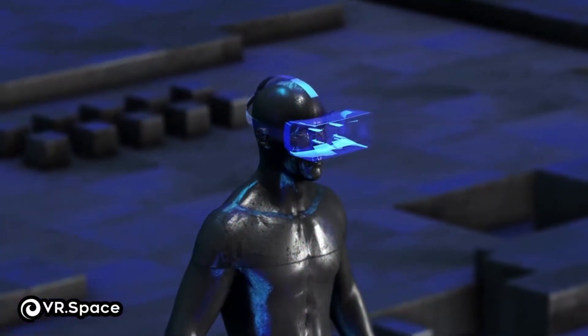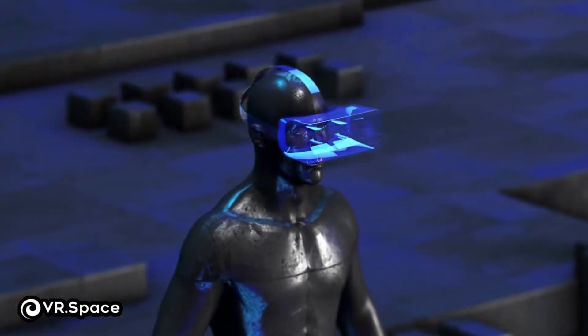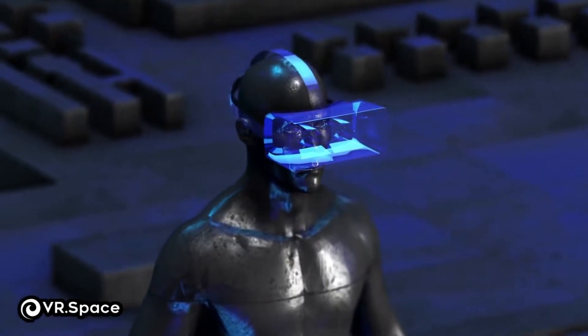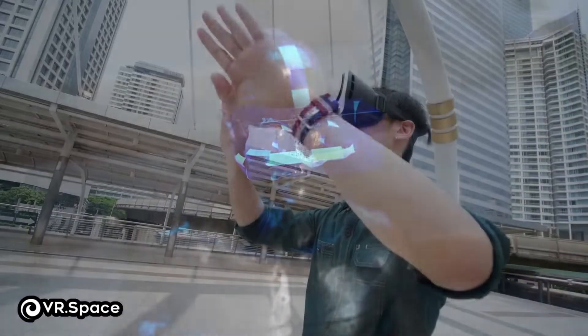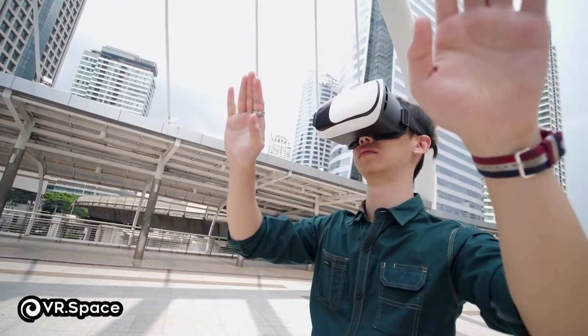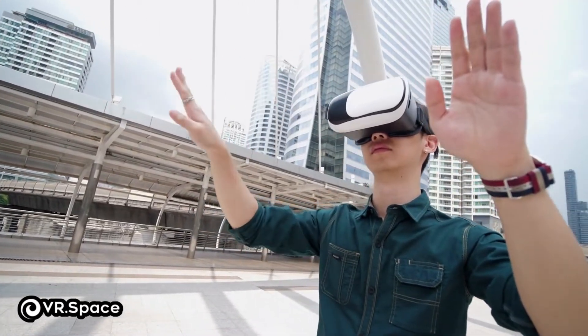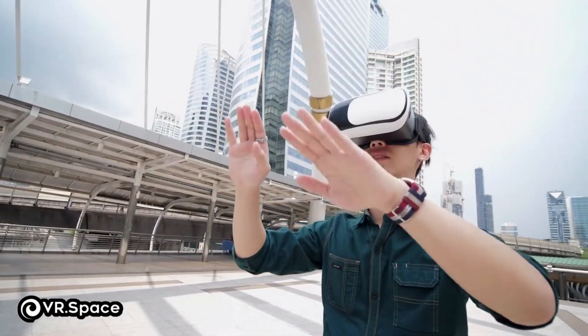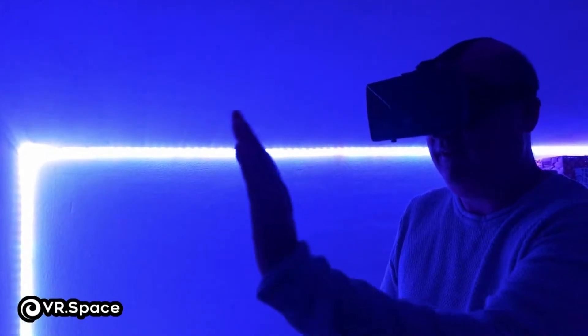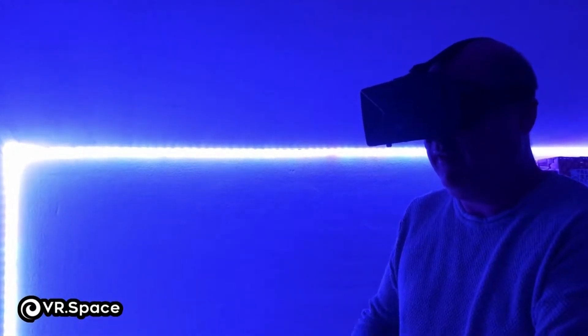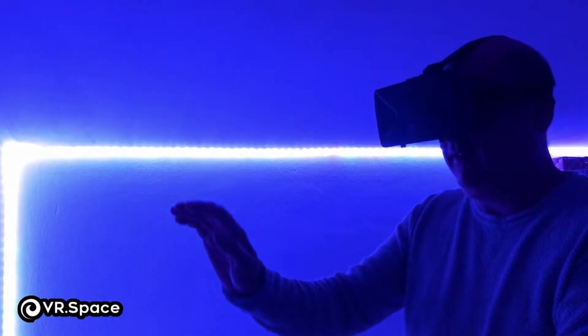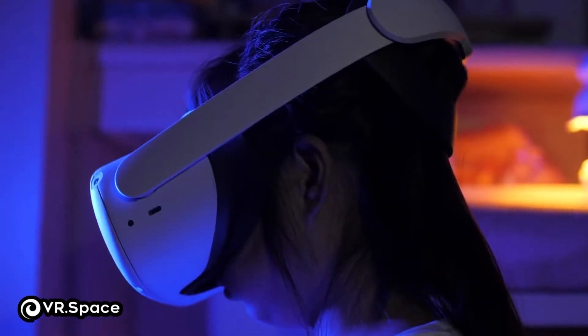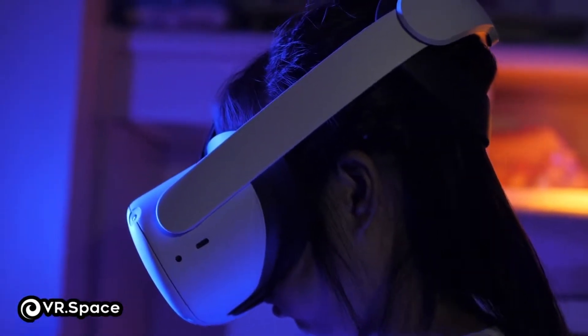VR is only one part of that umbrella term. VR takes the user out of the real world by obscuring their view of it and plants them in a digital environment. A VR experience can either be incredibly realistic or stylized, but the point is the same. It's designed to make you feel like you're really in an alternate environment.